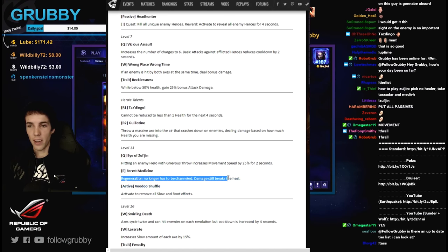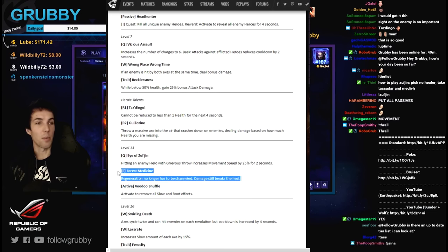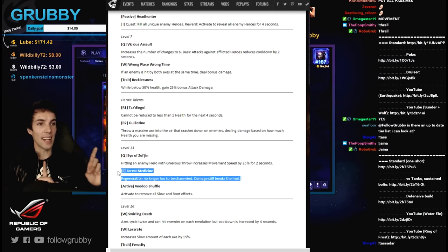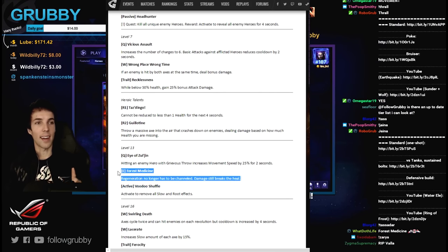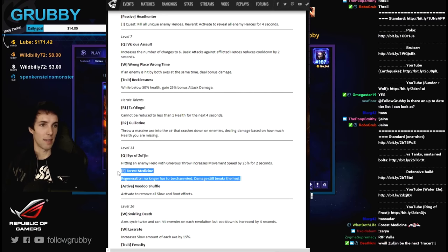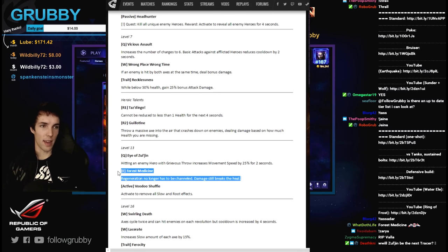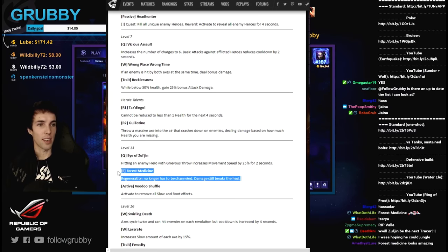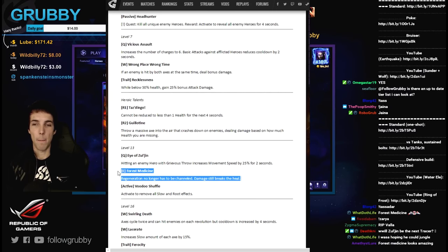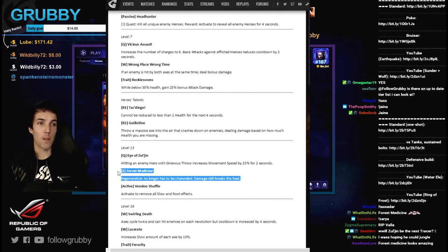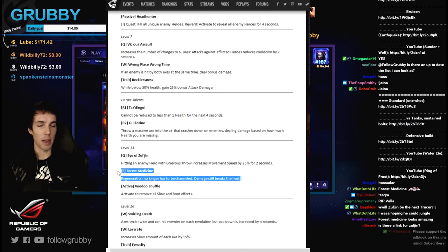Regeneration no longer has to be channeled, damage still breaks the heal. So it becomes like healing salve in Warcraft 3 - a non-combat passive bonus effect regeneration. But if you get hit it stops, just like healing salve. No longer need to channel. It's good but it's not good enough compared to Eye of Zul'jin in my opinion.